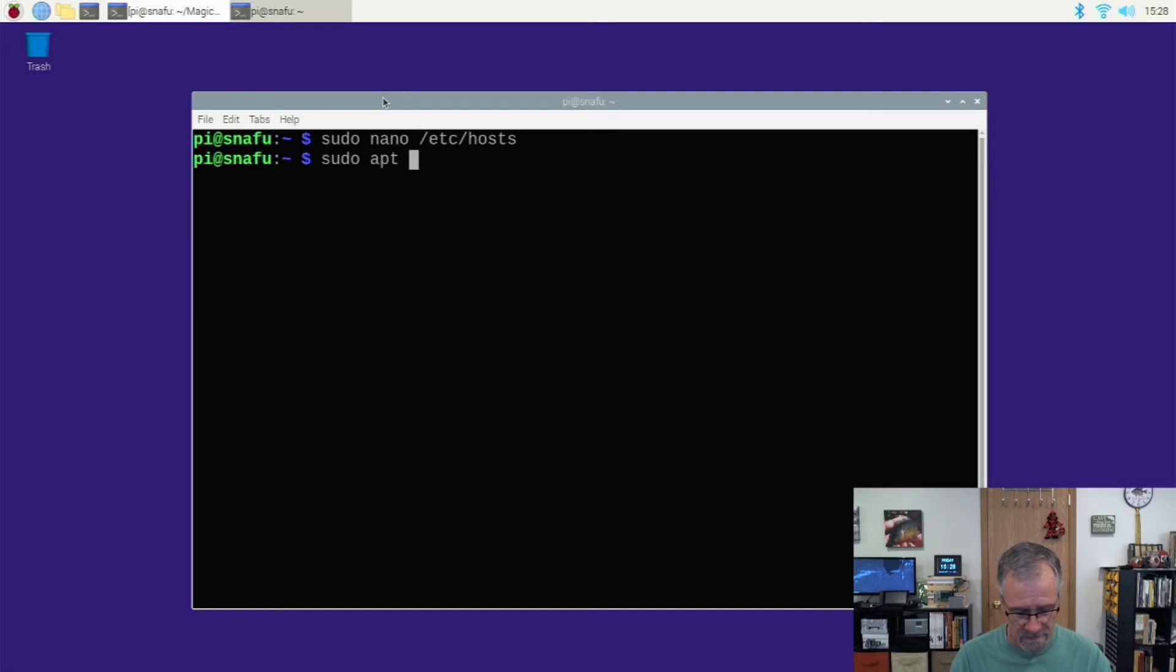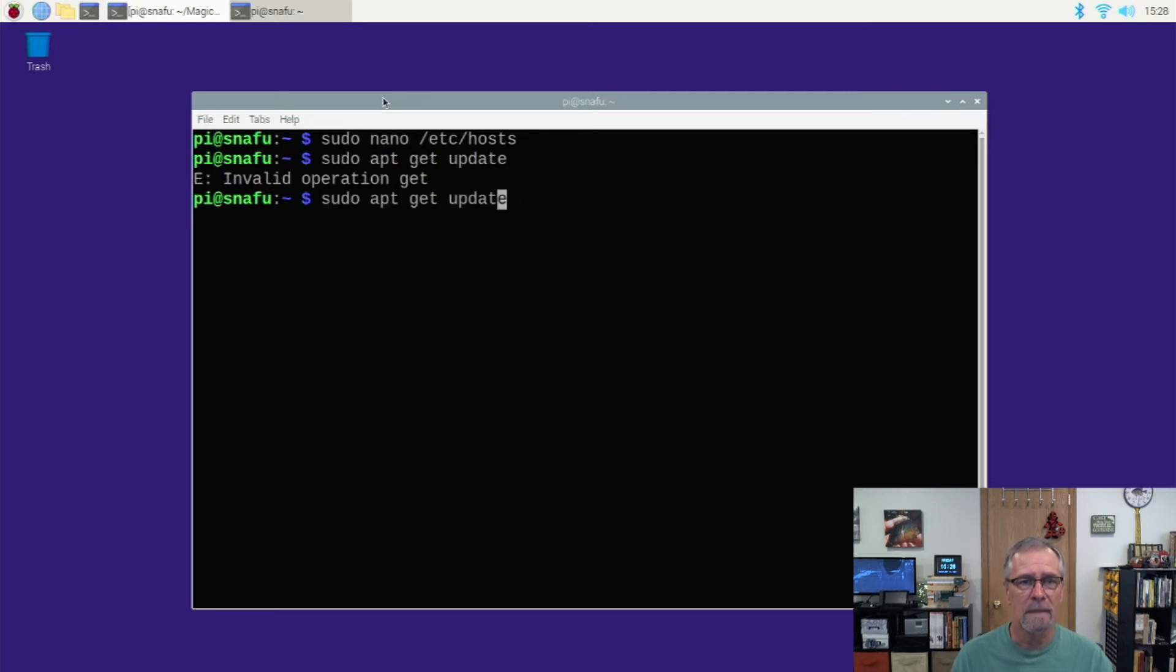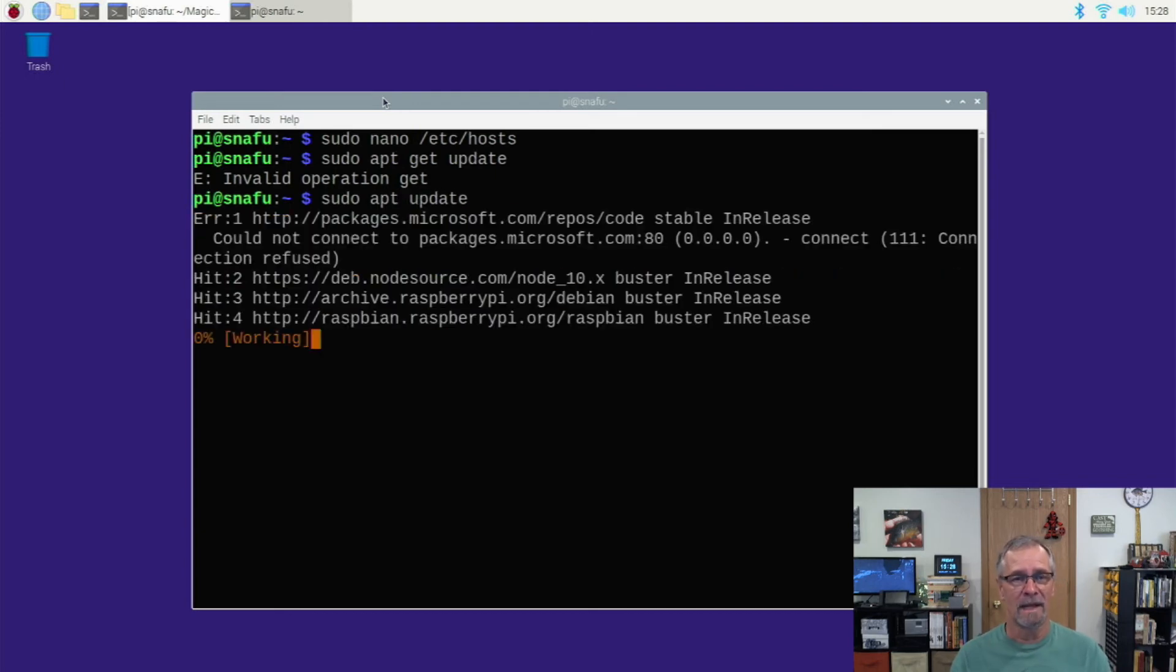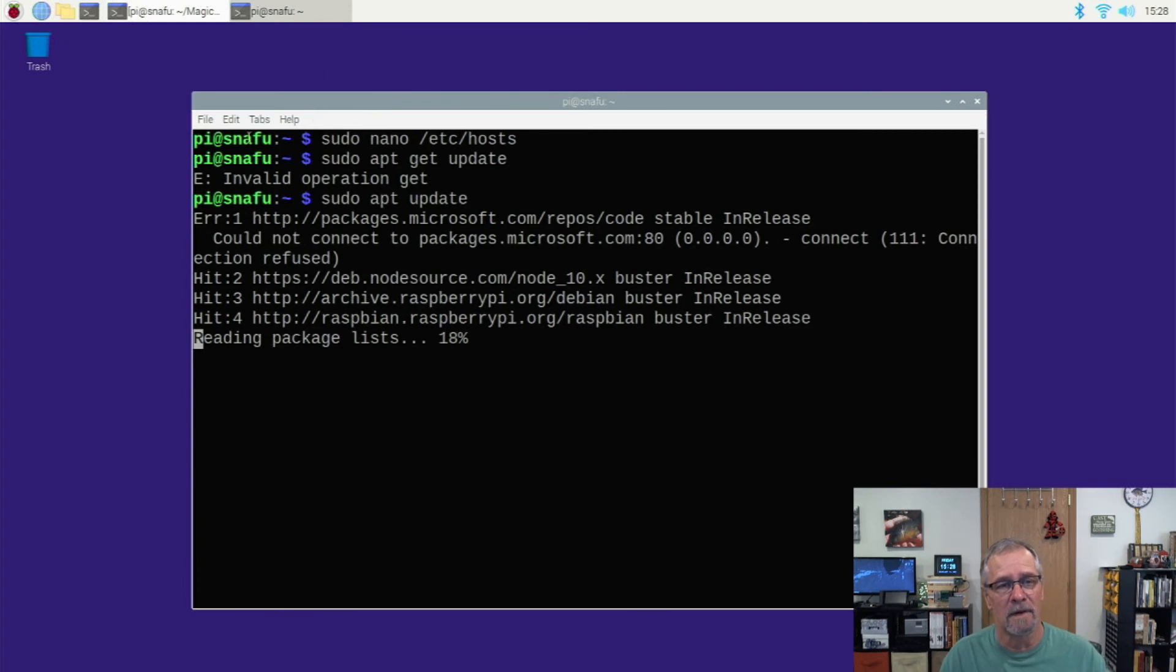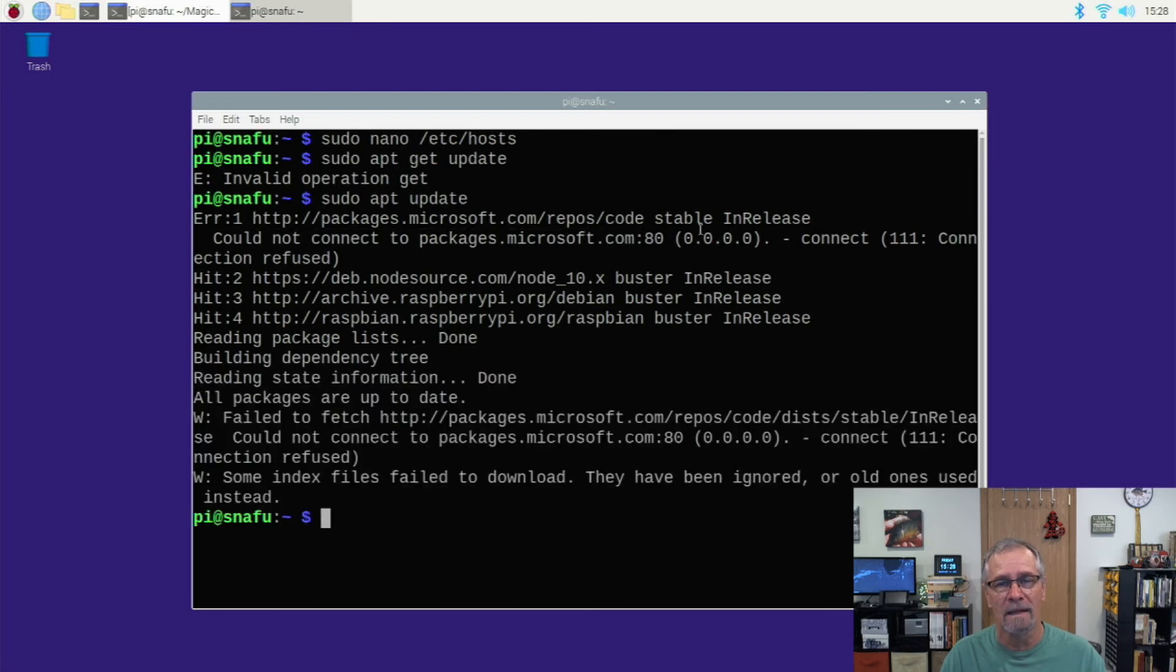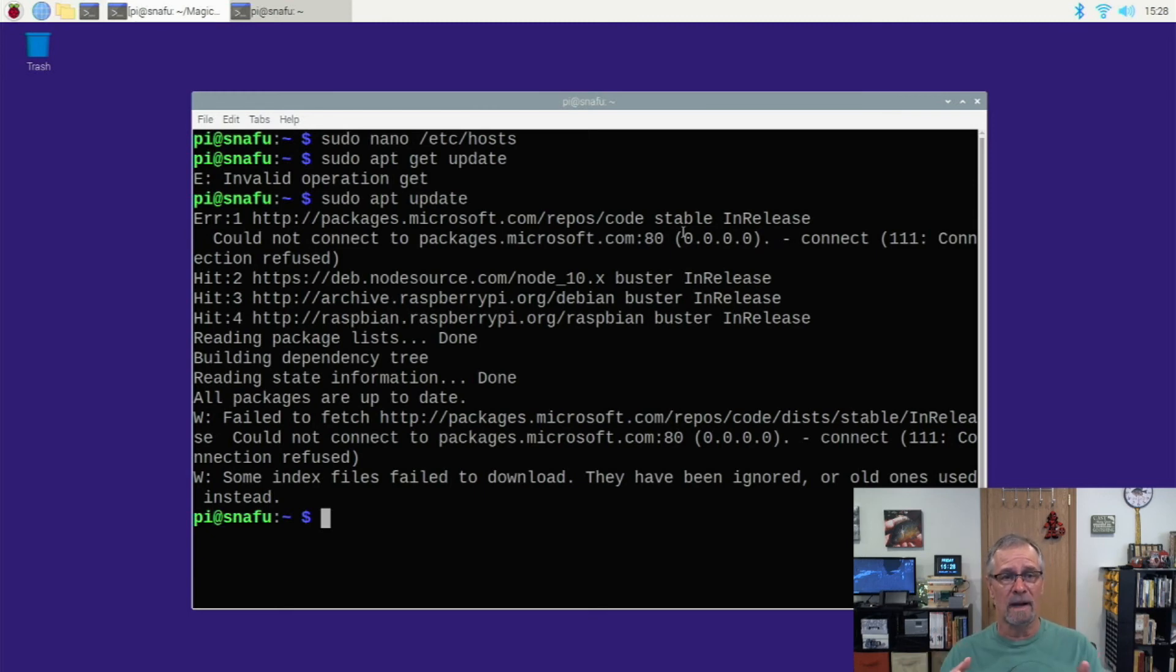Just to show you what it does, sudo apt-get update or apt update or apt. You can see right there, the very first line, right? It could not reach this server. Why? Because the IP address is a null address. It doesn't go anywhere. And that's it. That's the quick fix for right now.